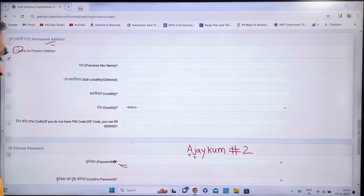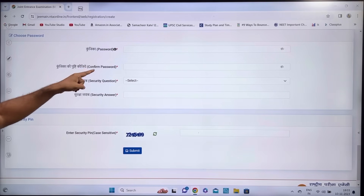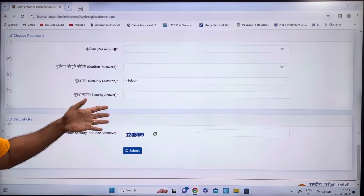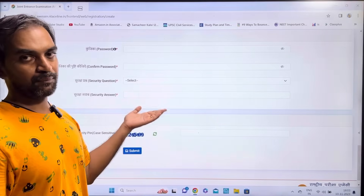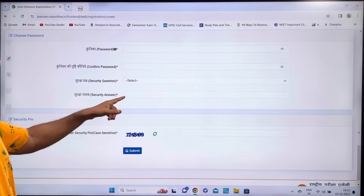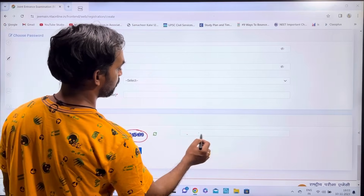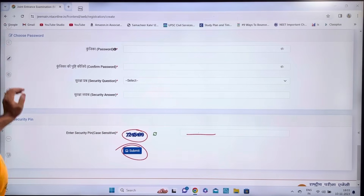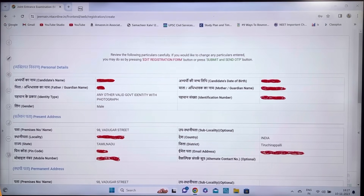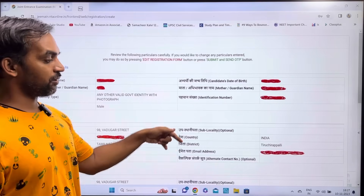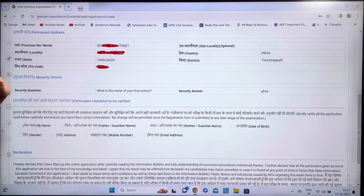For the permanent address, you can select 'same as present address' to auto-fill it. Next, create a password — for example, a name followed by numbers without spaces. Then confirm the password, select a security question, type your answer, and click Submit.